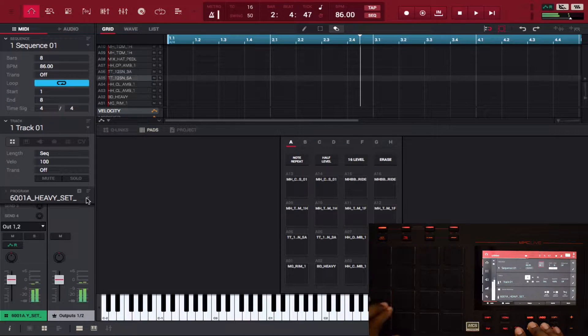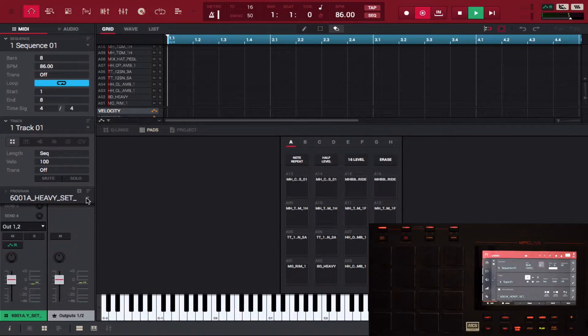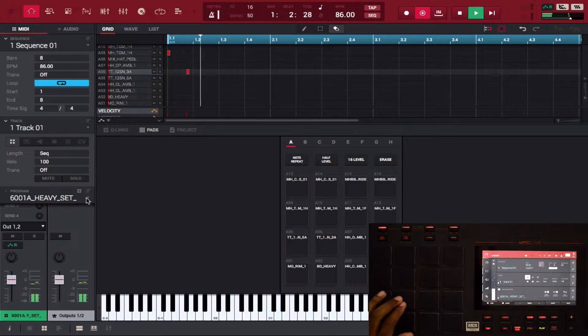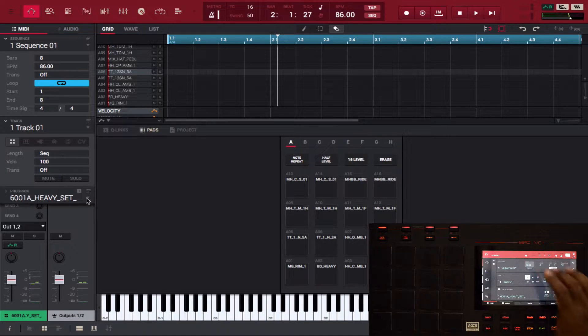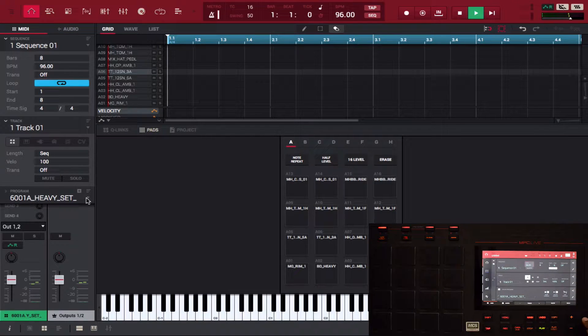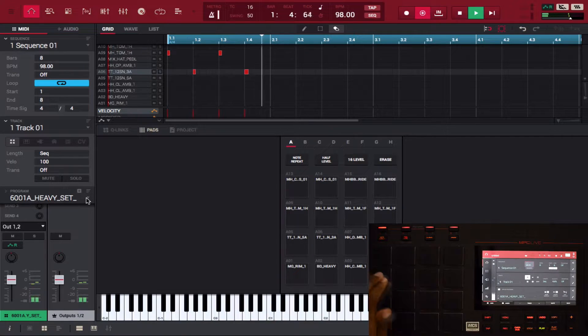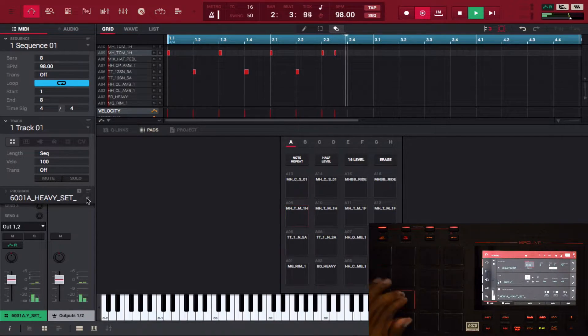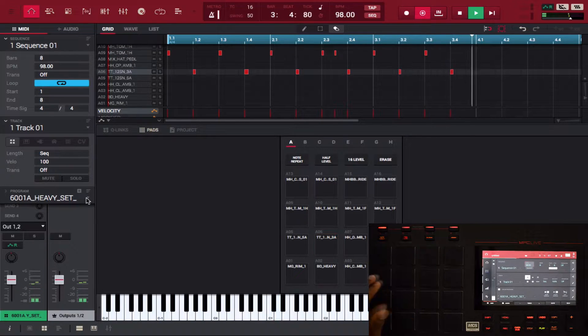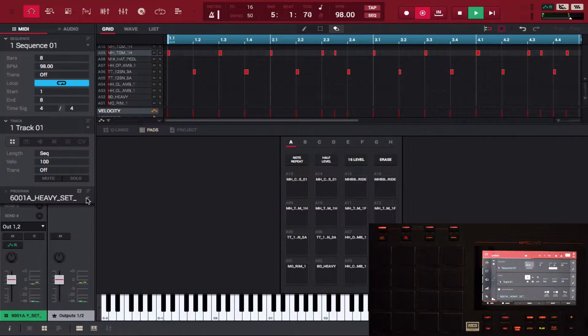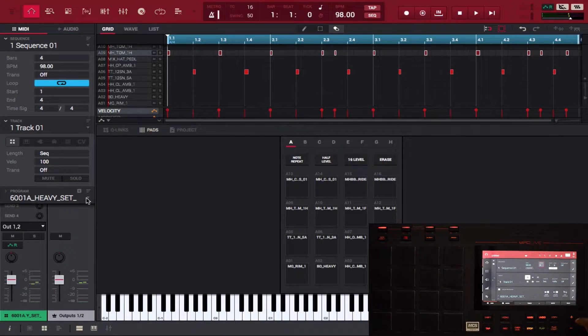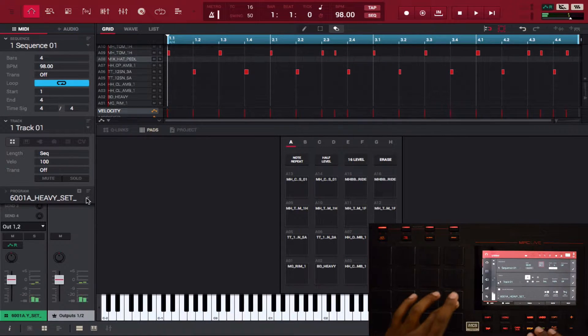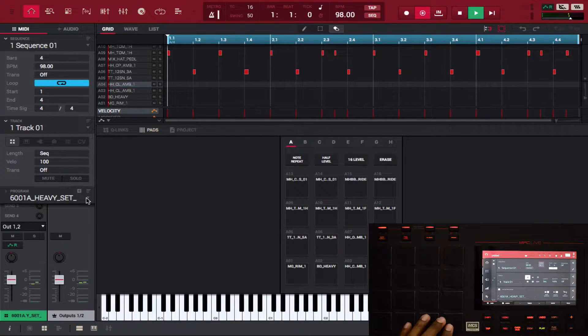I'm gonna program some drums, a little slower than I like. Okay, make this four bars, add a hi-hat.